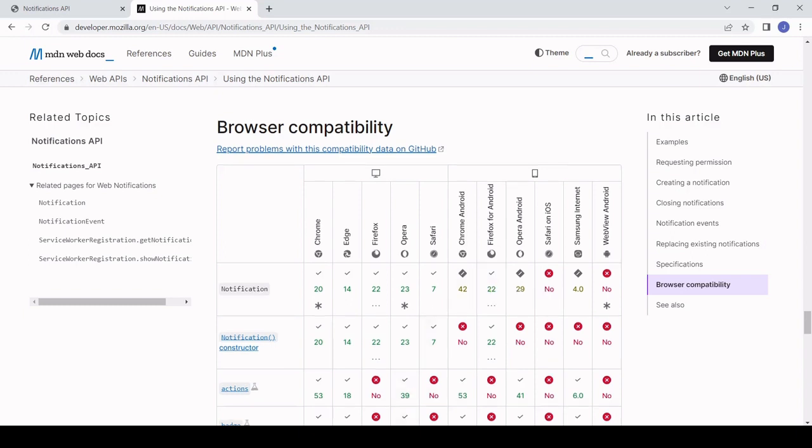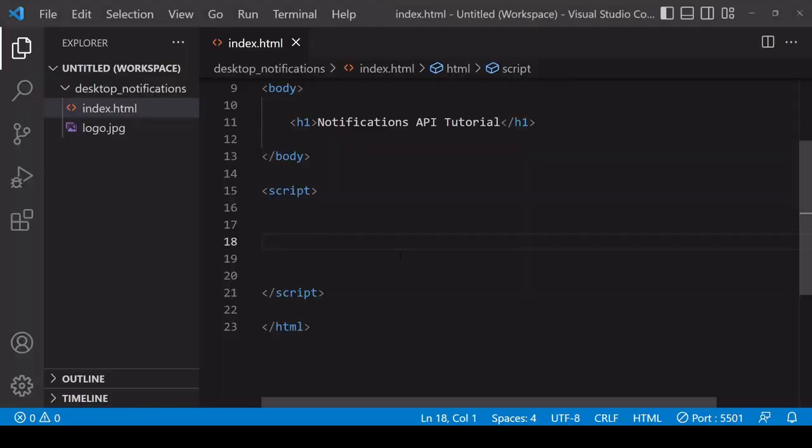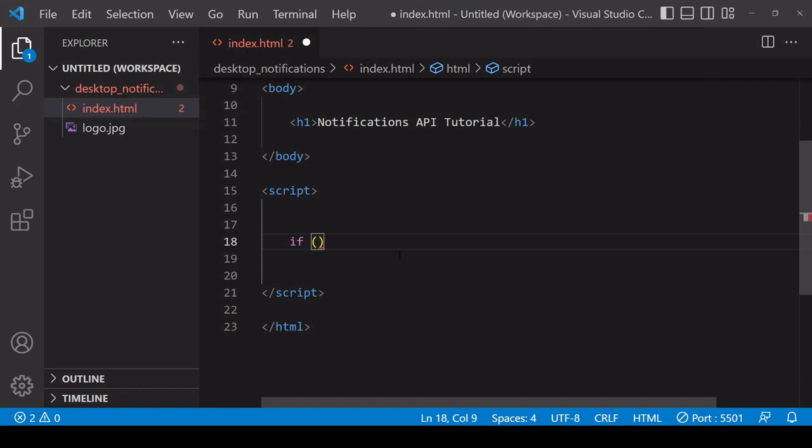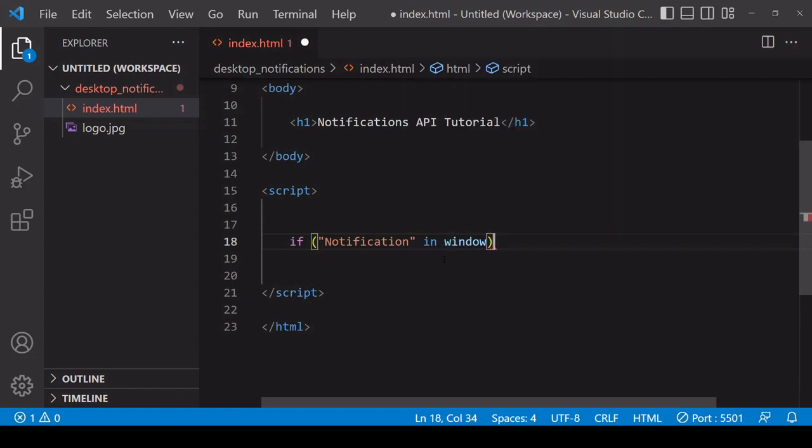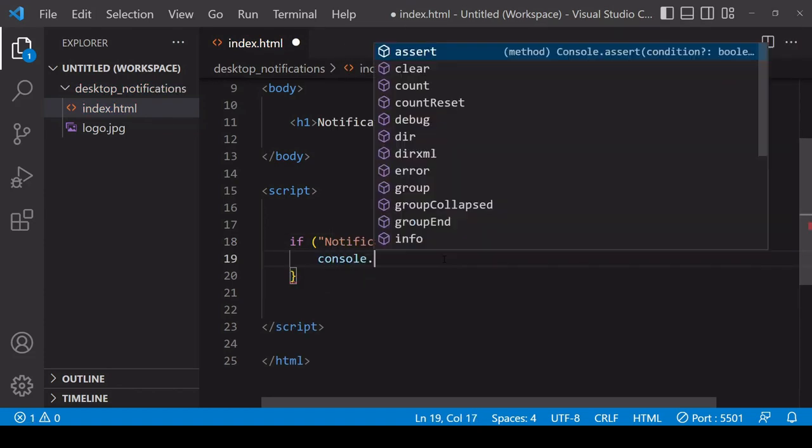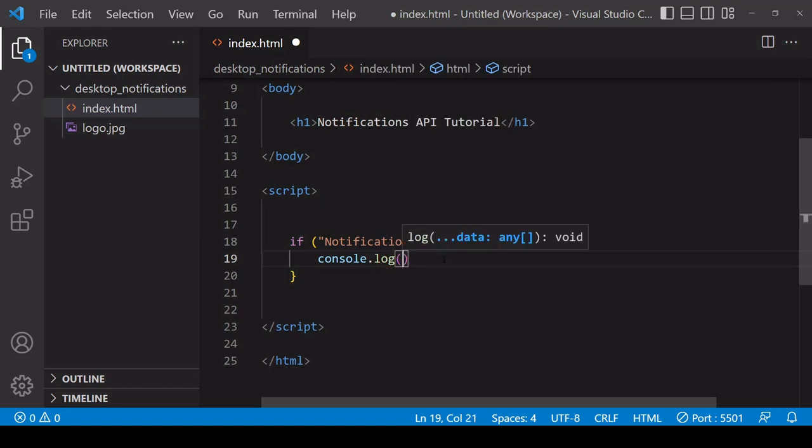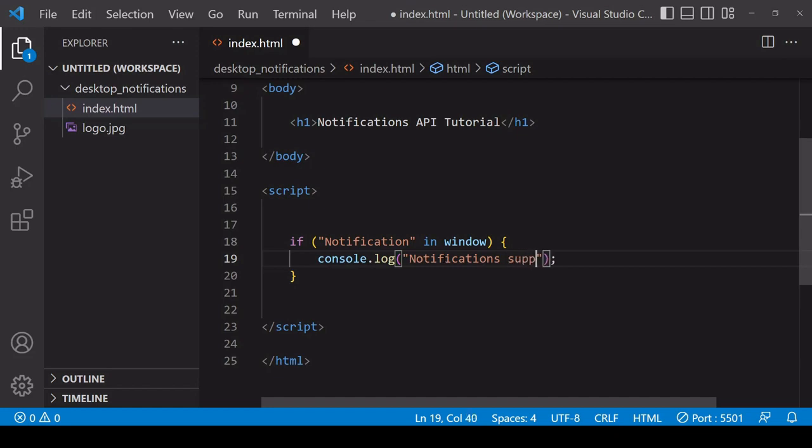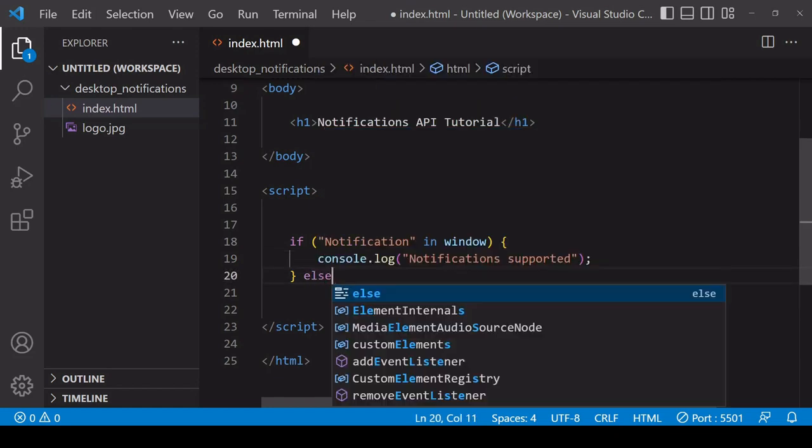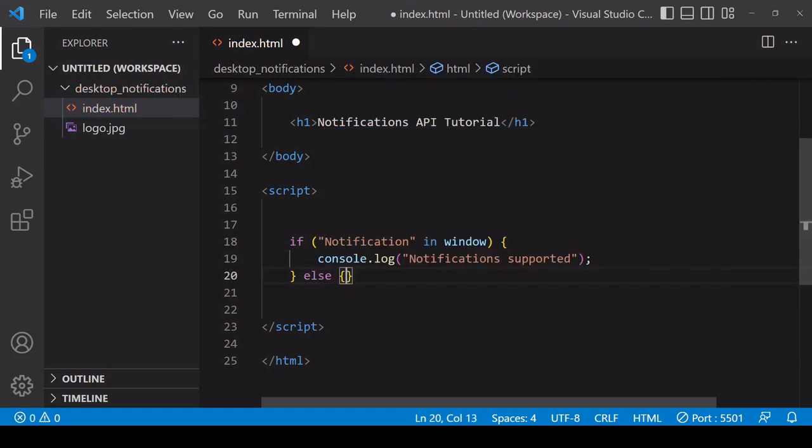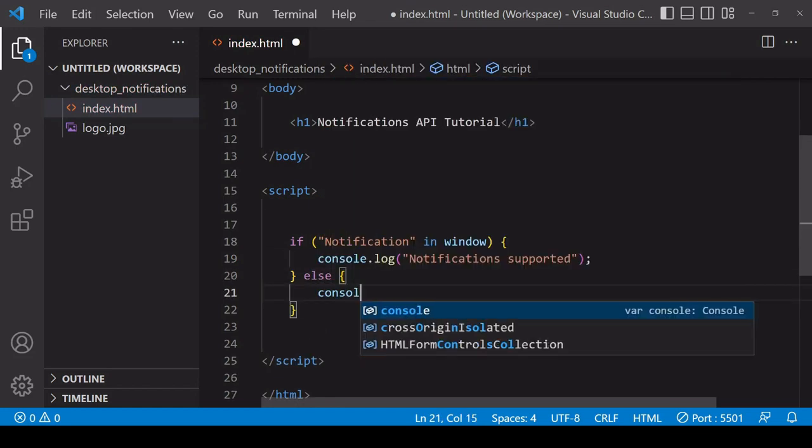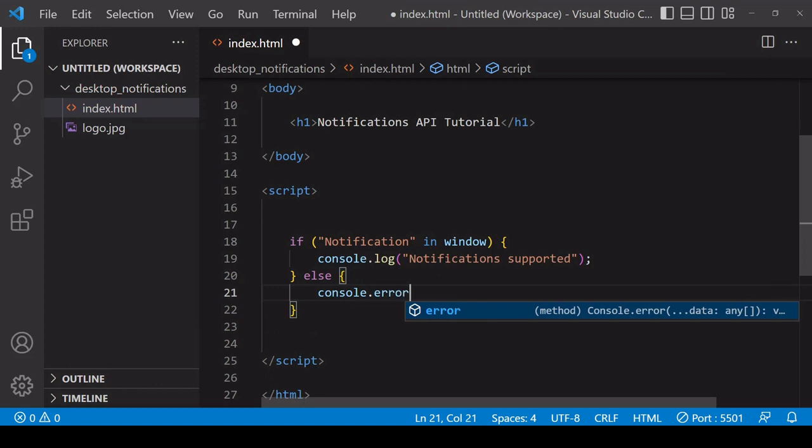In JavaScript, to determine whether a user's browser supports the Notifications API, you can check for the existence of the Notification property on the global window object. You can test for that using the 'in' operator. So if the Notifications API is supported, then I log a message to the console saying 'Notifications supported'. Otherwise we'll log an error message to the console saying 'Notification not supported'.